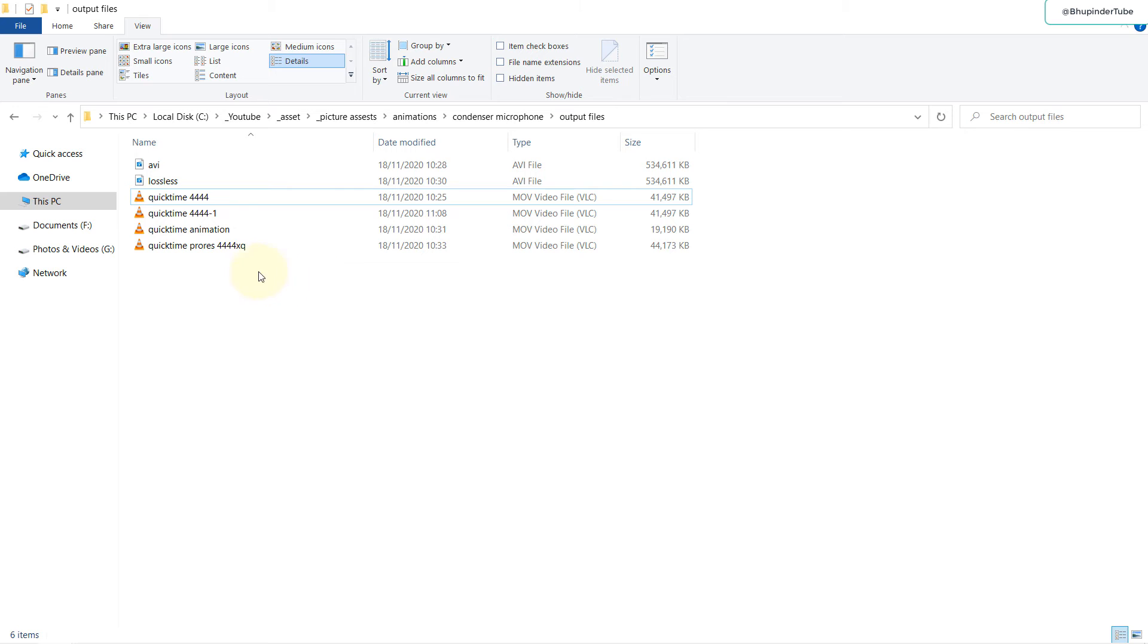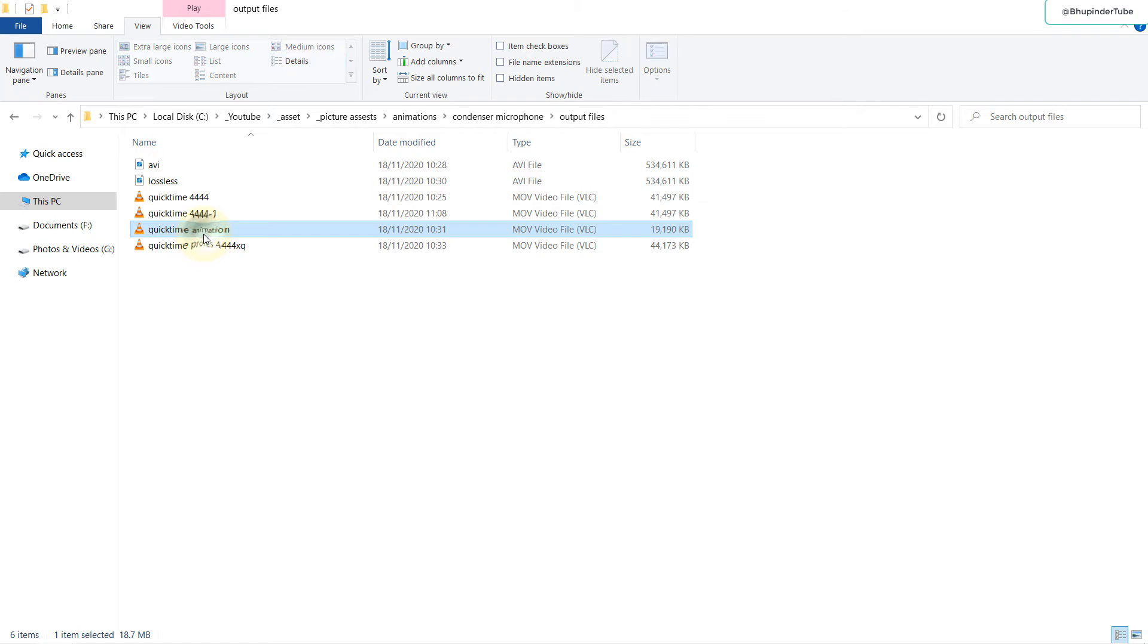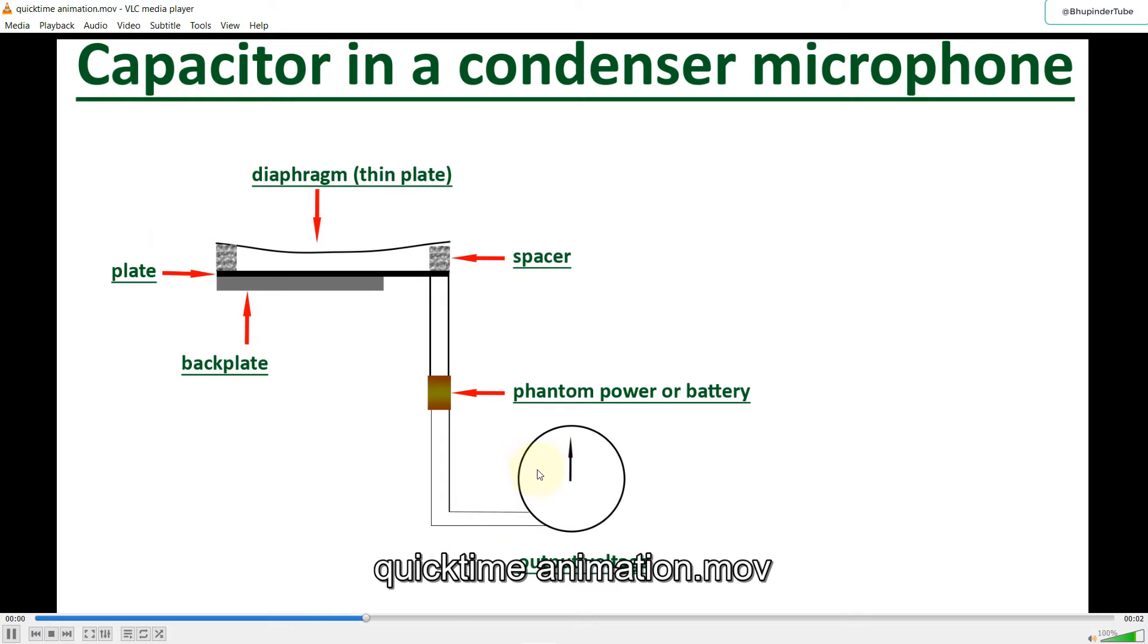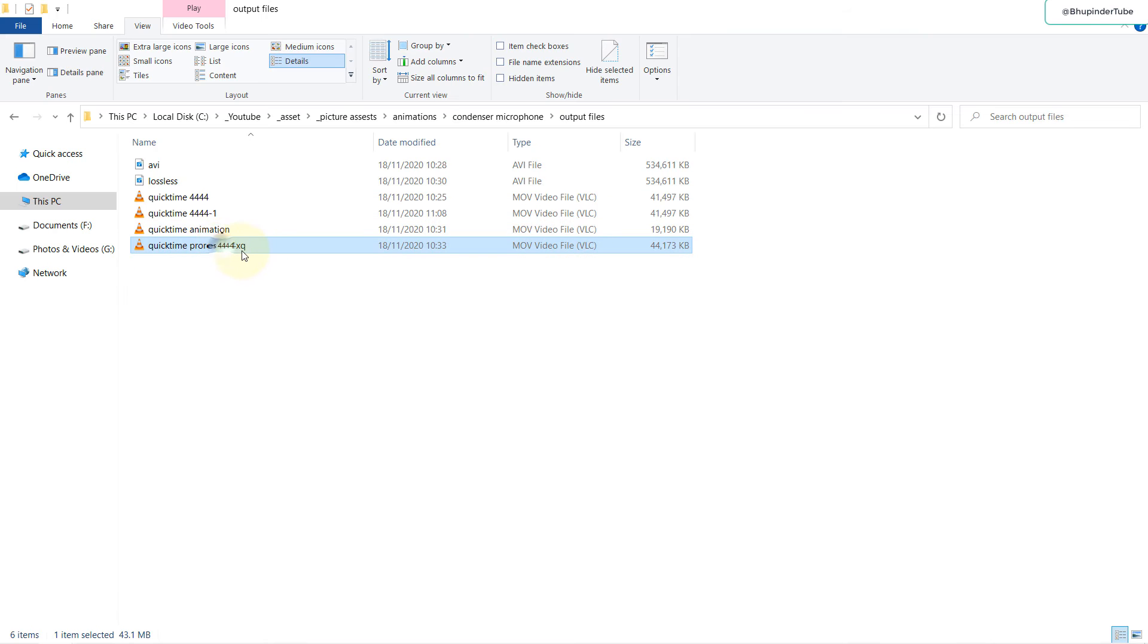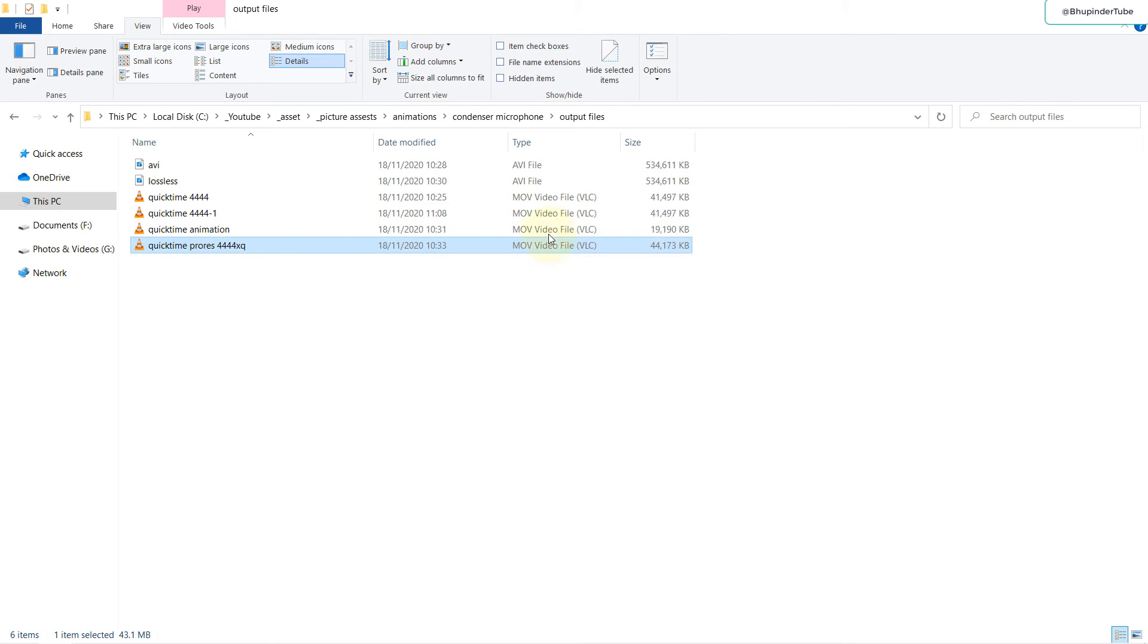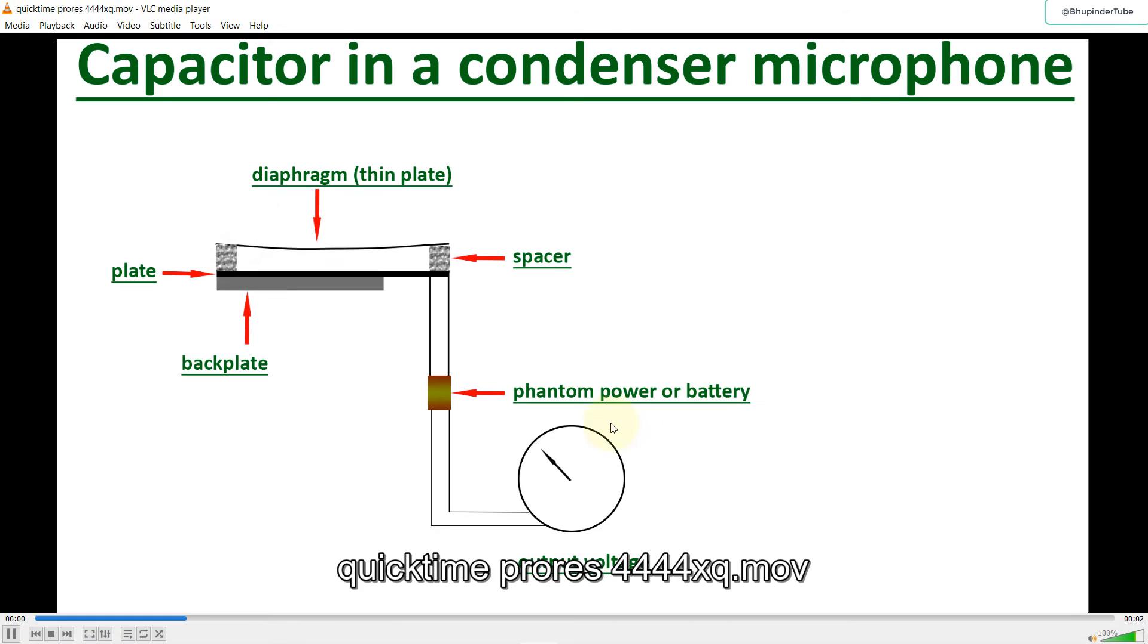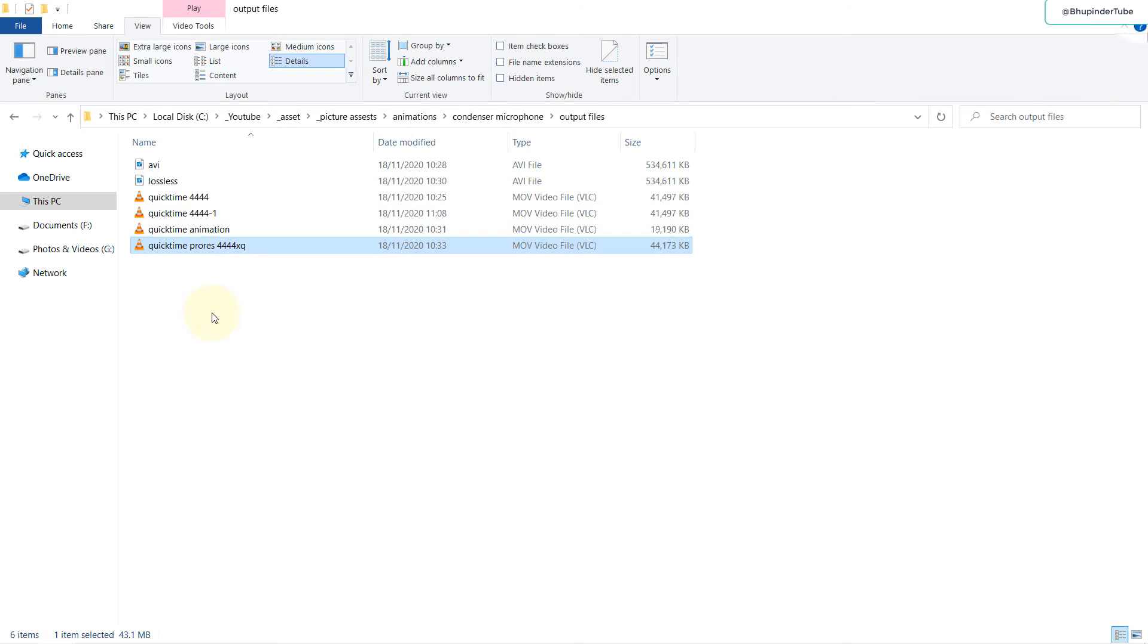If you want even a smaller file size, you can go with QuickTime Animation. But if I play that, you can see it is jittery. If you select the same one but with the XQ at the end, it increases the file size a bit but you don't get much difference in the quality.